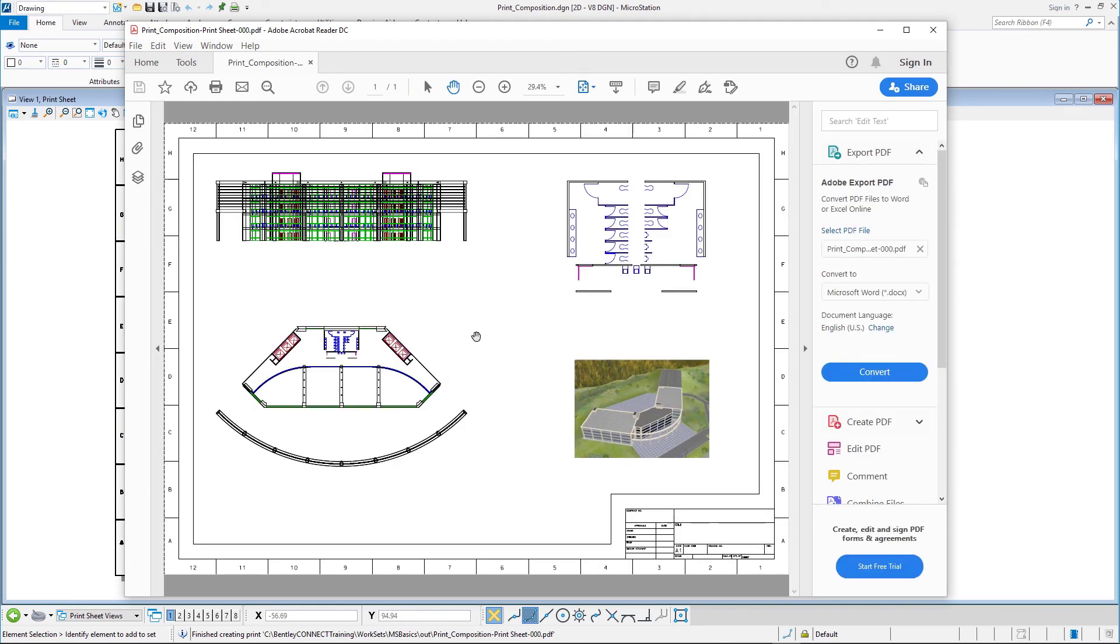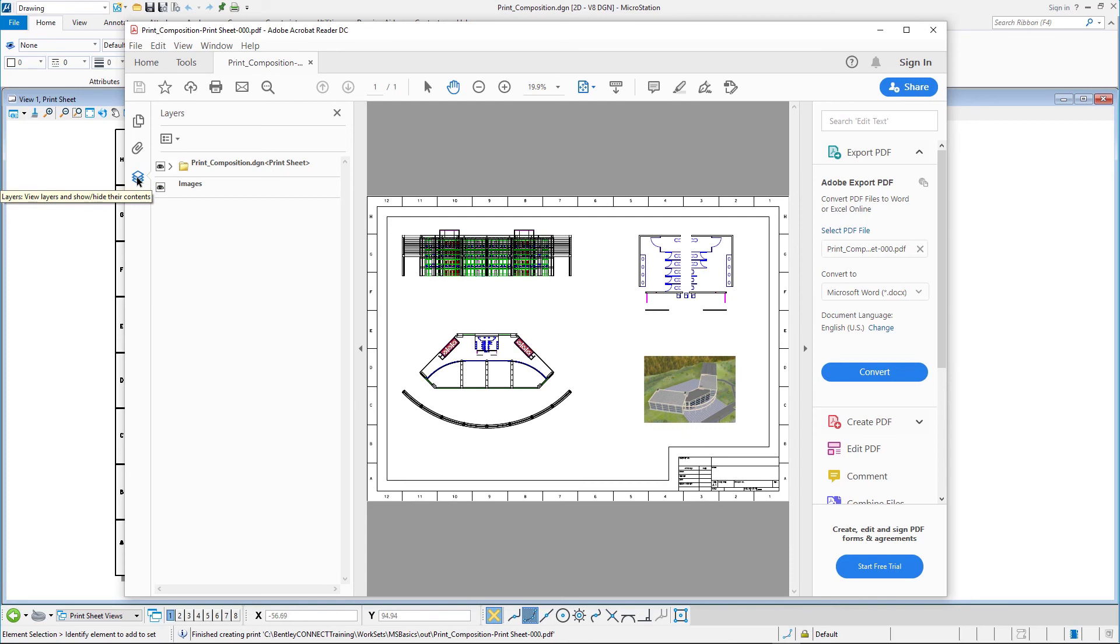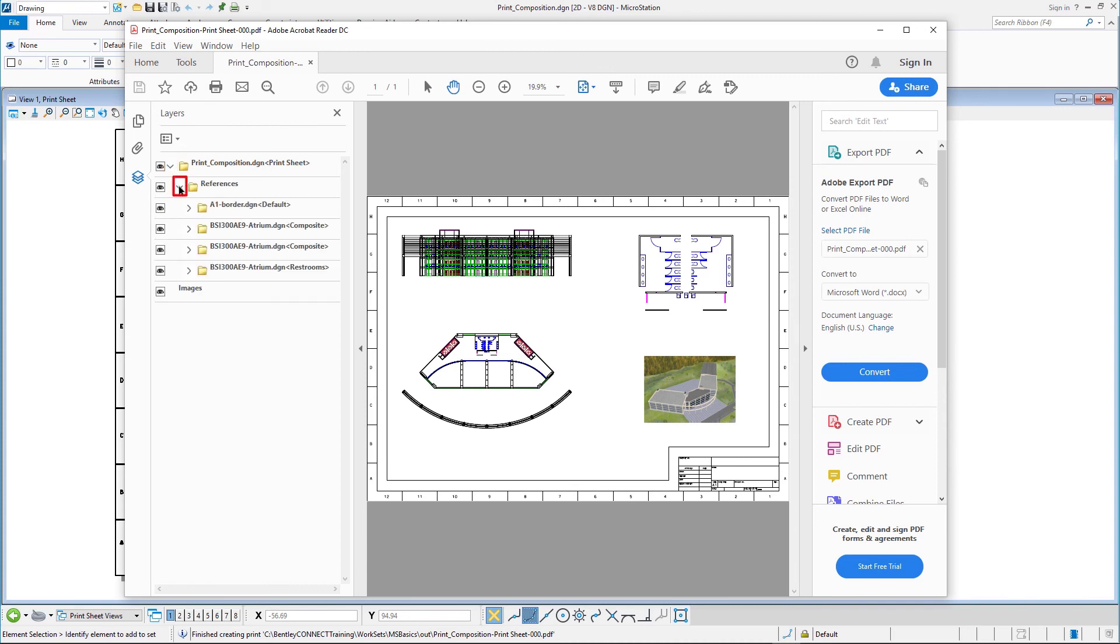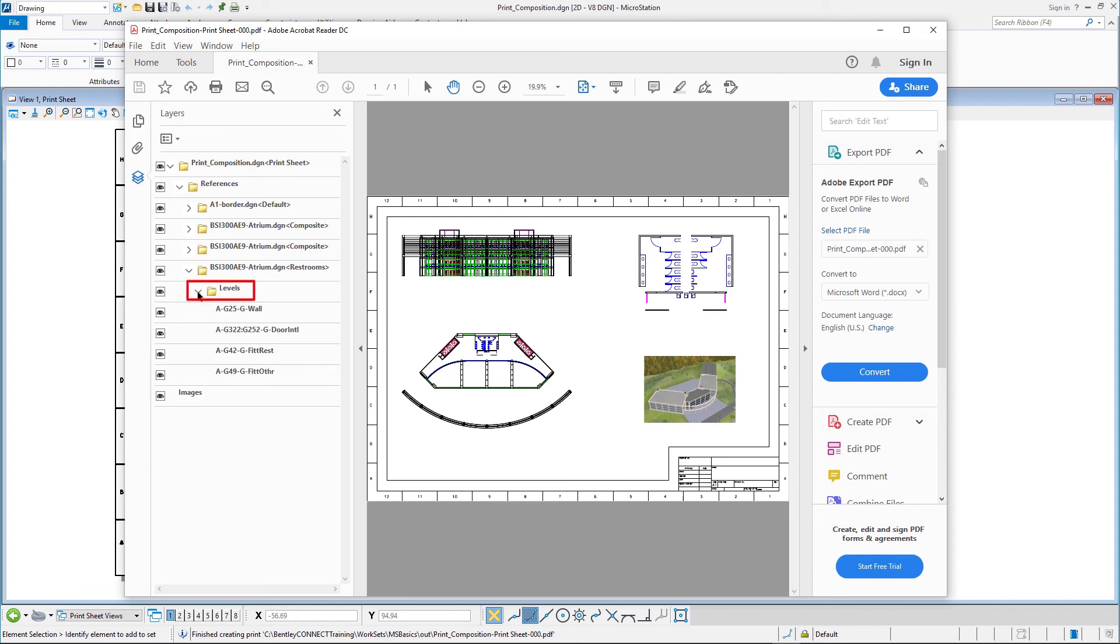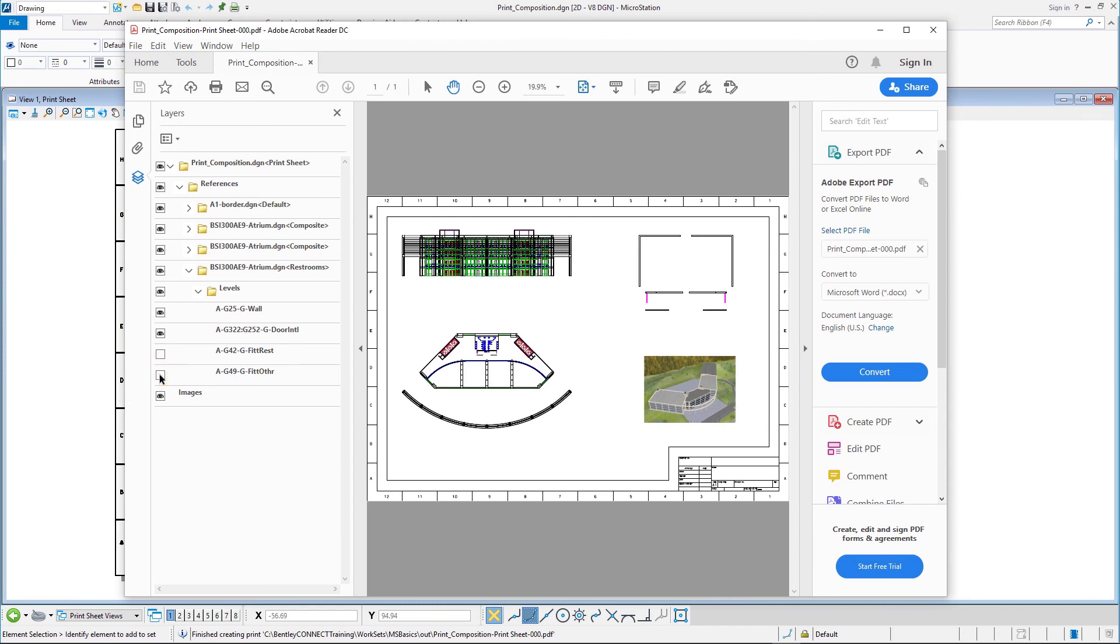In Adobe Acrobat Reader, click the layers icon to display the layers tab. Expand print composition.dgn print sheet references bsi300ae9atrium.dgn restrooms levels. Click the eye icon that precedes the A-G42G fit rest and the A-G49G fit other levels in this reference to turn these levels off.